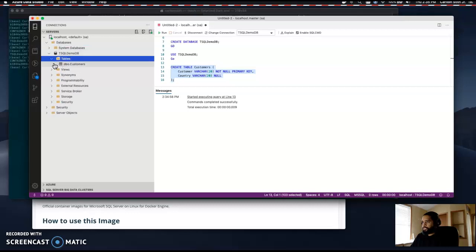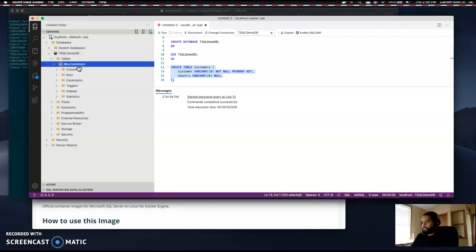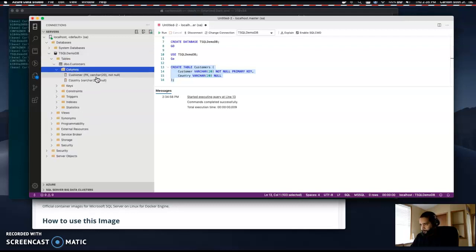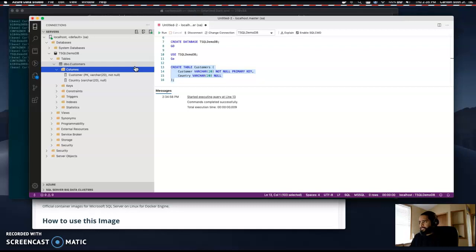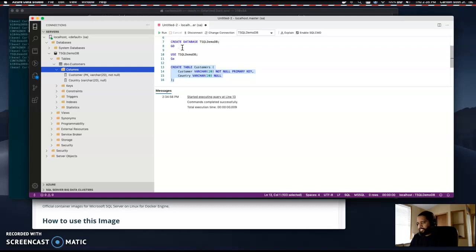We should have one table for customers with two columns. That was it. As you can see, it's really simple to create a database on a Mac and use it for your local projects. You can use this table and recreate it in Azure for the cloud, or use AWS to recreate this database.